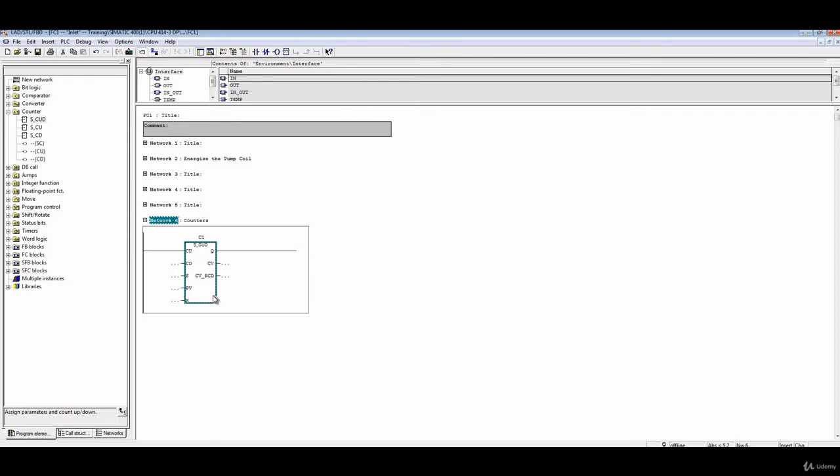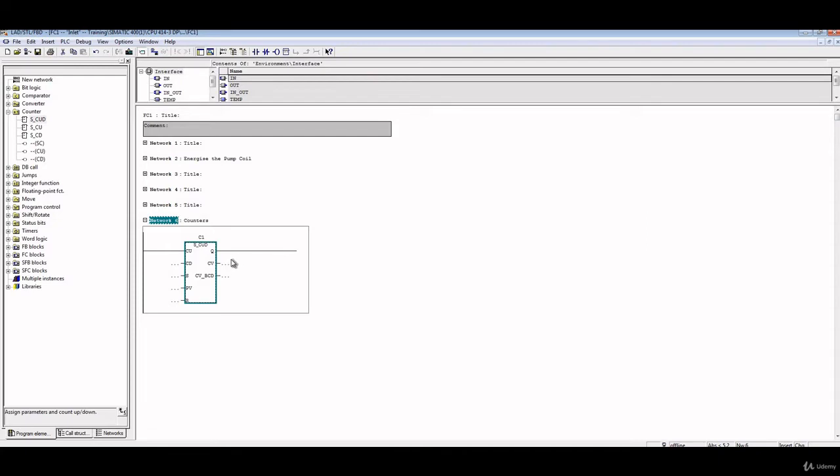How does it work? It works very simply. If the logic behind CU is changing state from zero to one, the counter C1 will be incremented by one, and you will see that incremented value on CV. If the logic behind CD is changing state from zero to one, the value of the counter will be decremented by one.